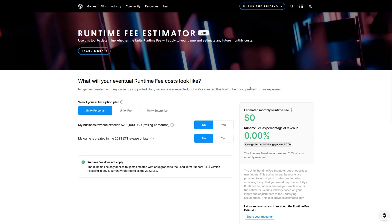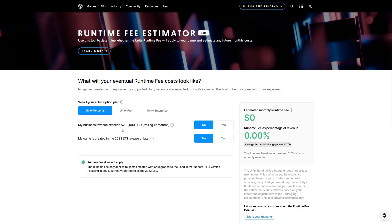To help you know if the games you developed are applicable for this runtime fee and how much you should pay based on these new fees. So here are some questions that you need to answer to know if the runtime fees are applicable for your game or not. Unity Personal is still free for everybody until you reach the cap of $200K US dollar in the trailing 12 months.